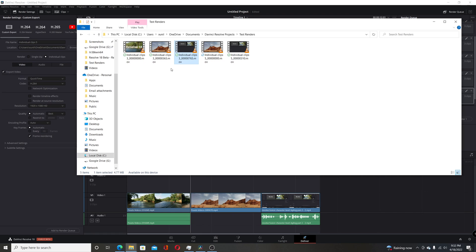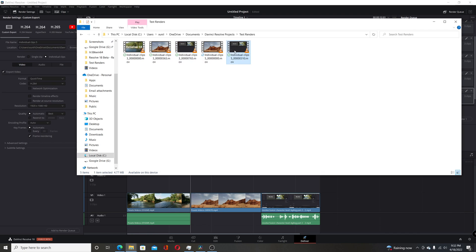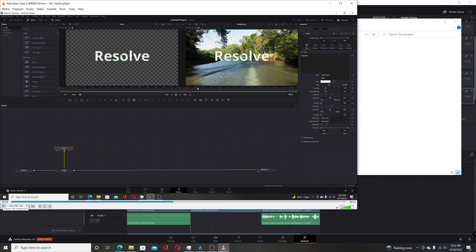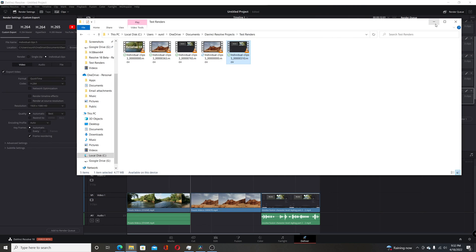You can see that the first clip didn't even render because it has the Fusion effect on it. And if I play this last clip, you can see that the audio is no longer distorted, so that effect isn't working.